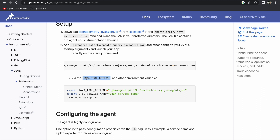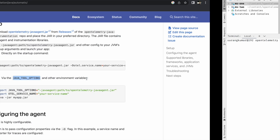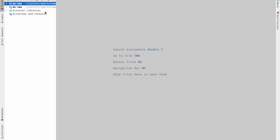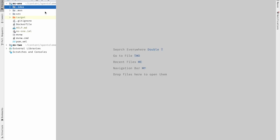We'll use JAVA_TOOL_OPTIONS and do everything in Docker. We will create the Docker image of the application, add the OpenTelemetry Java agent JAR inside the Docker image, and then start exporting the data of the application to Jaeger. For that, I have two basic Spring Boot applications already created — one named ms1 and another named ms2.